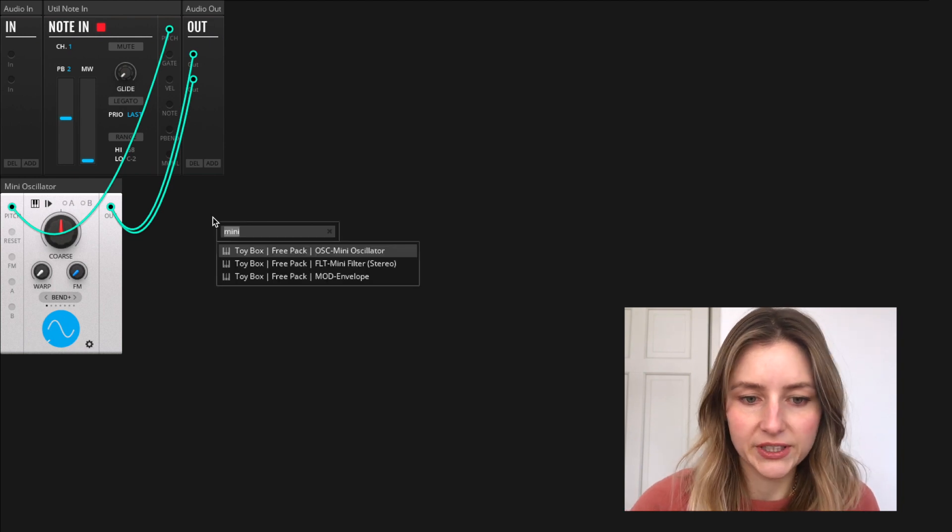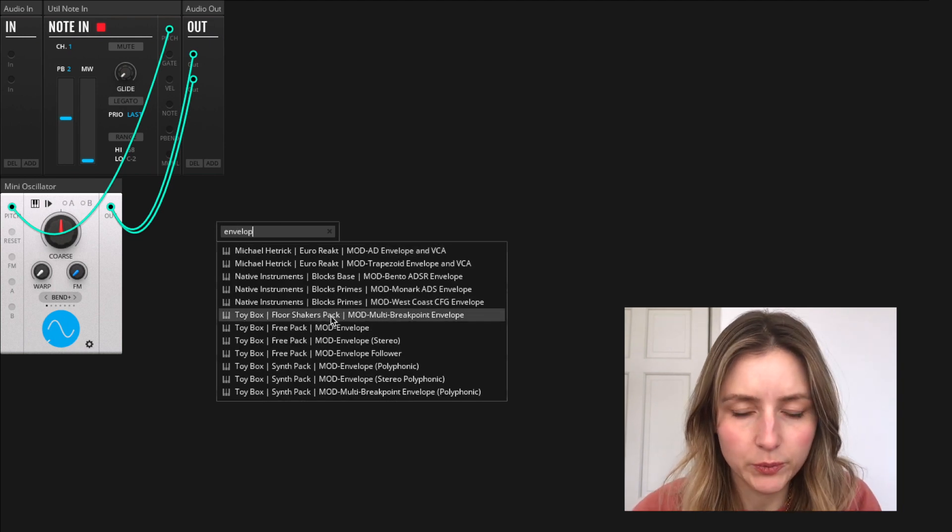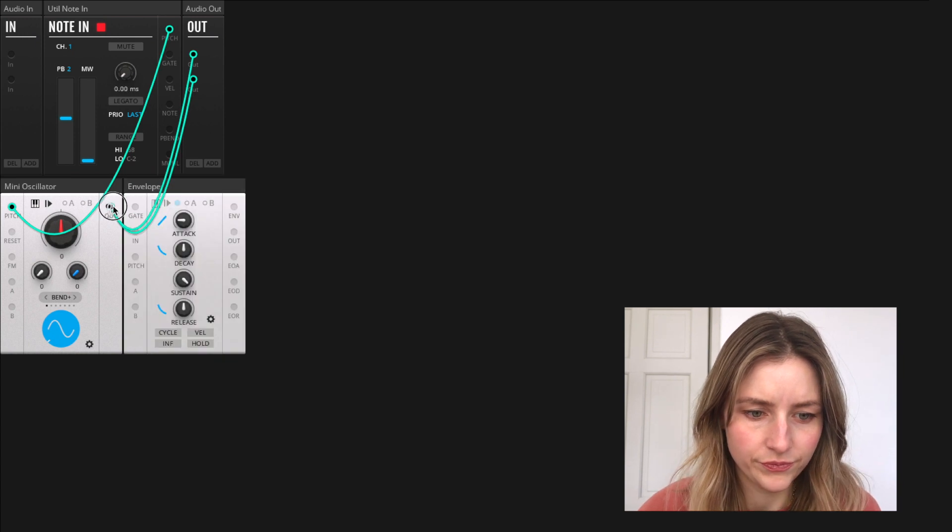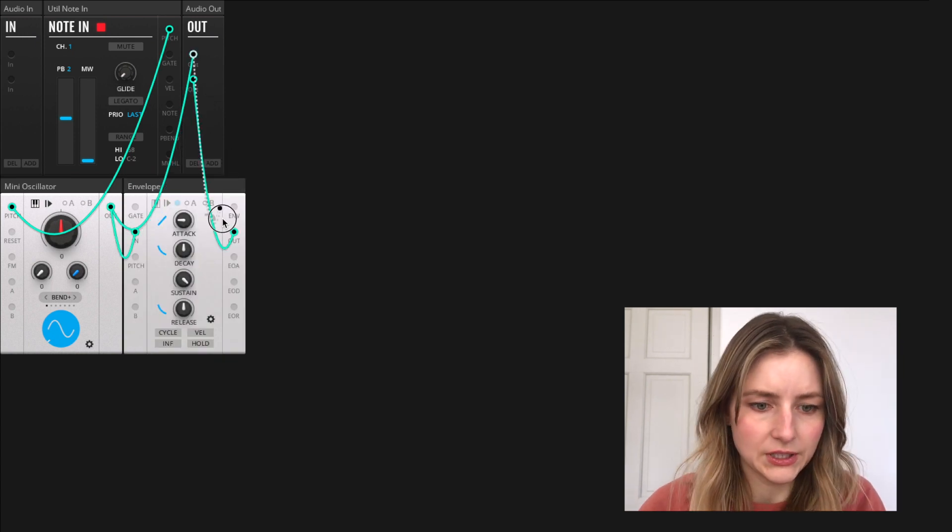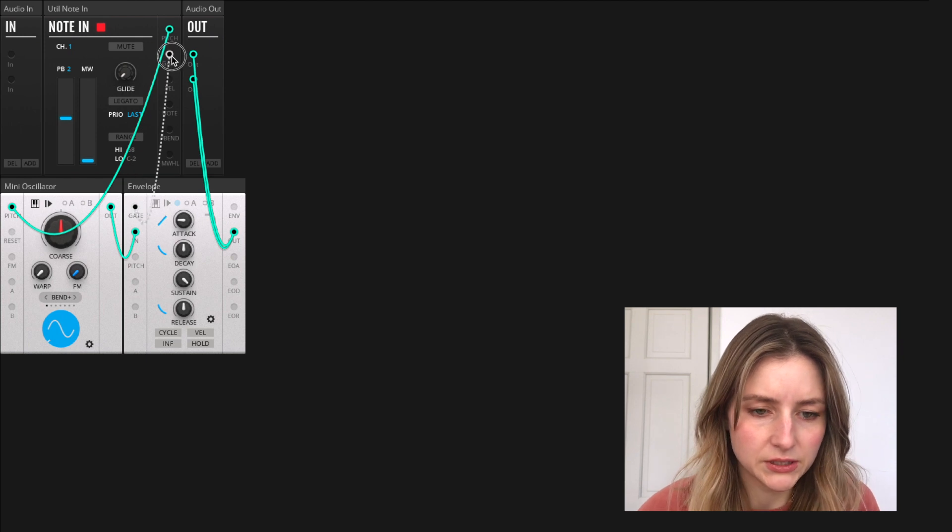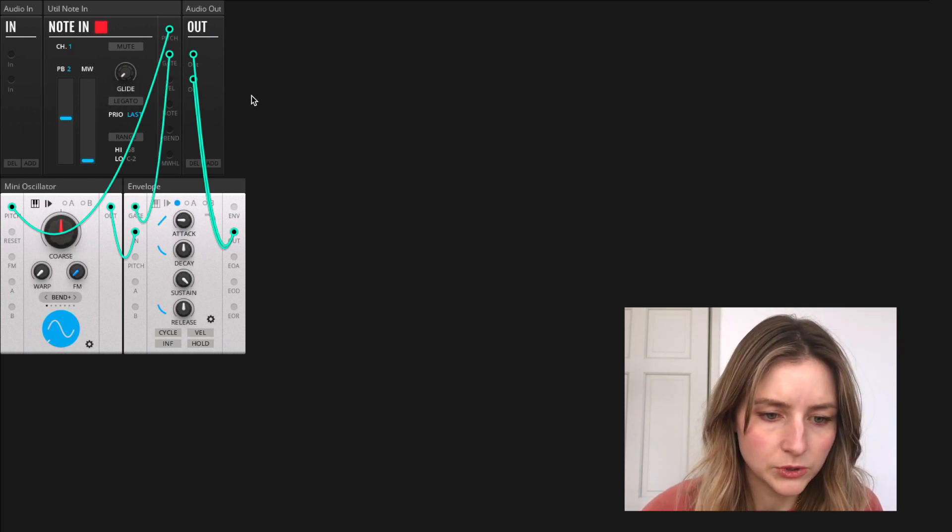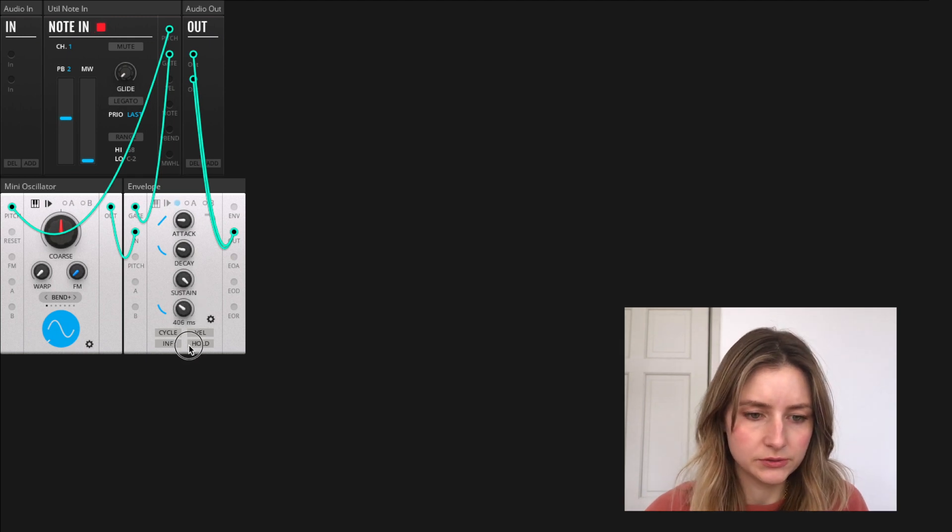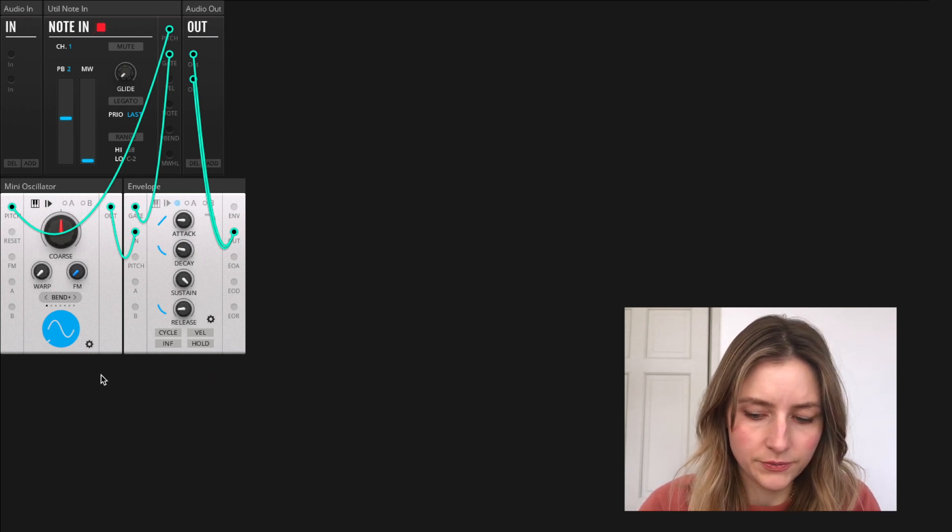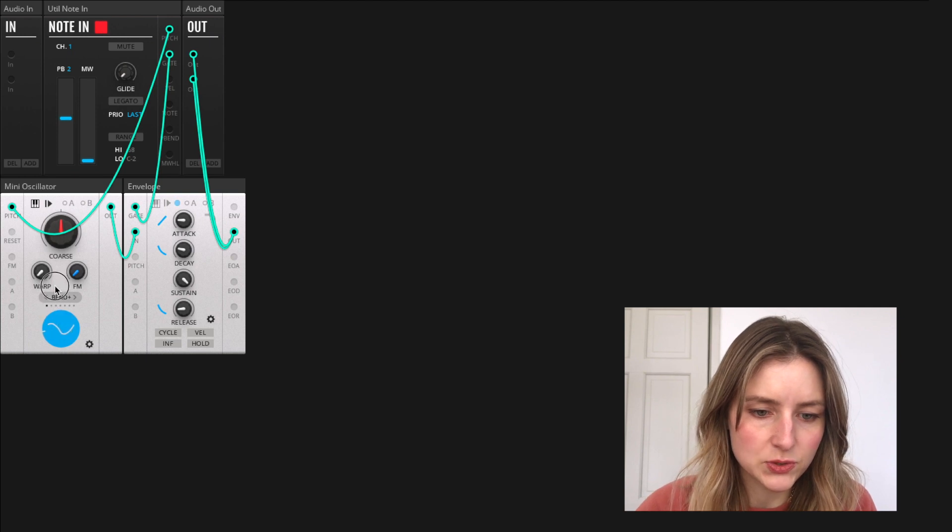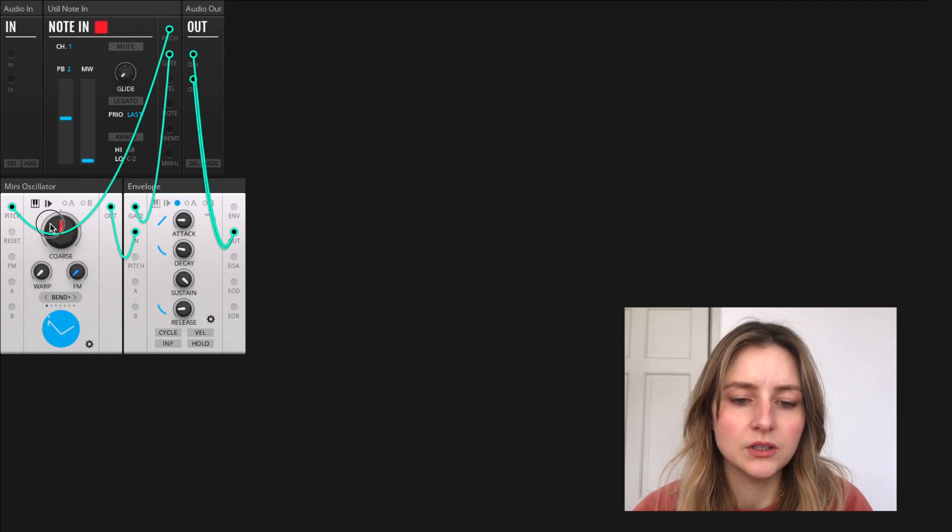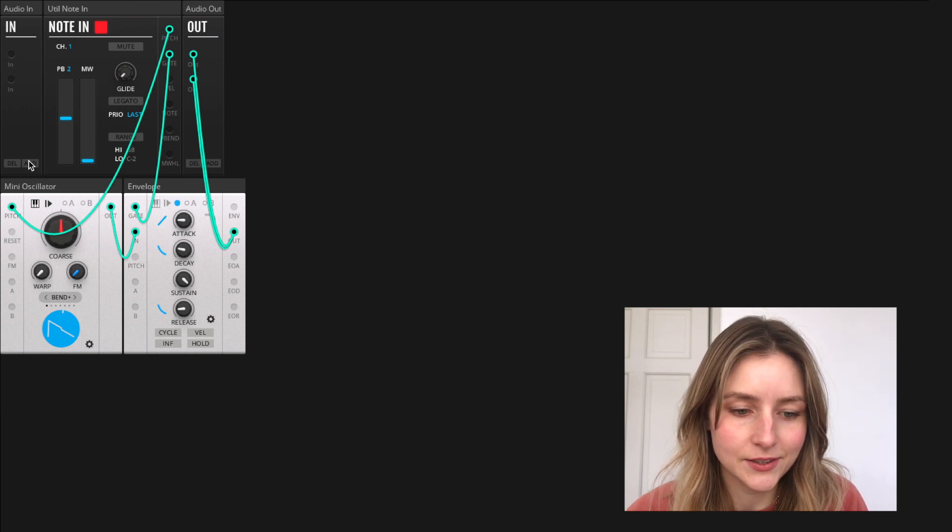If I add an envelope, I can shape the sound when I trigger it from the keyboard. Connect the gate signal from the MIDI in block to trigger the envelope. Make the decay a little shorter and change to a sawtooth waveform. Then it's starting to sound like a synthesizer.